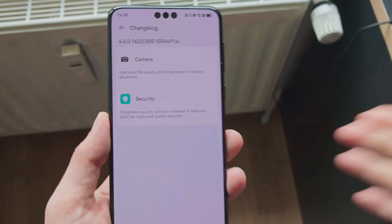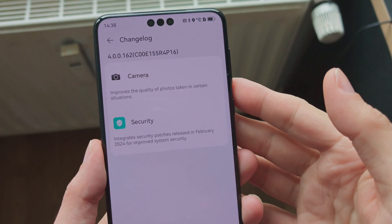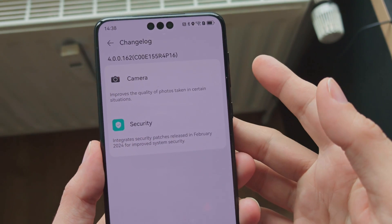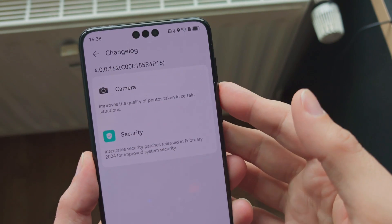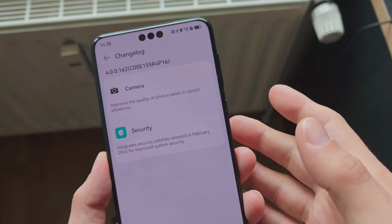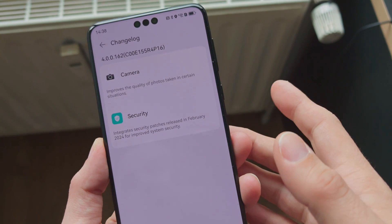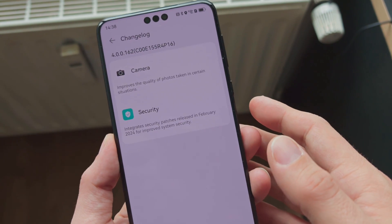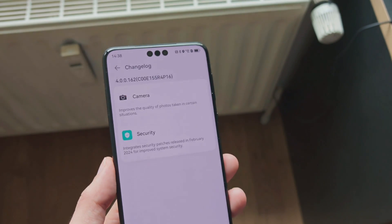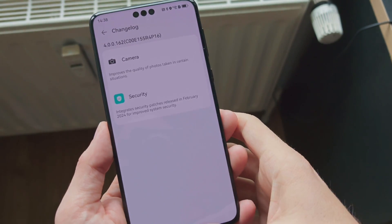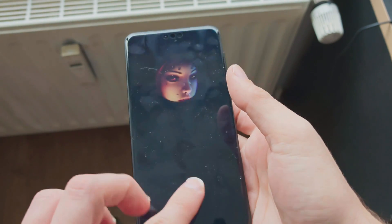Just to show you that I'm not lying, these are the changes that you see for version 4.0.0.162: improve the quality of photos taken in certain scenarios or situations, and integrated security patches released February 2024. This is everything that is written here, but what you can do and what you will find is when you go into your Huawei AppGallery...